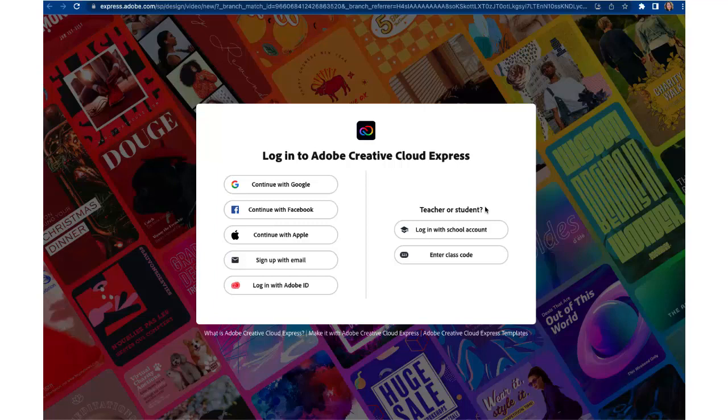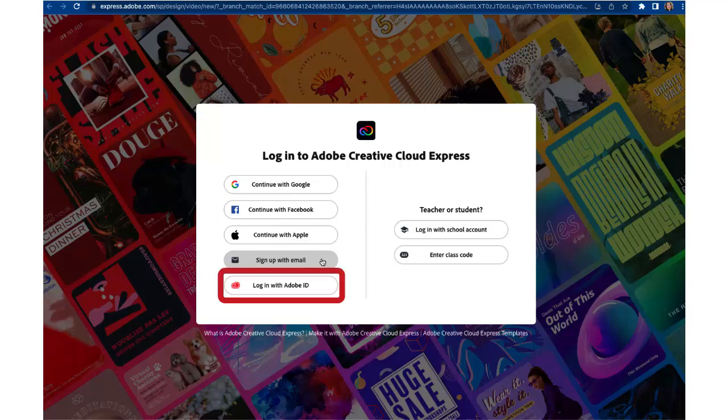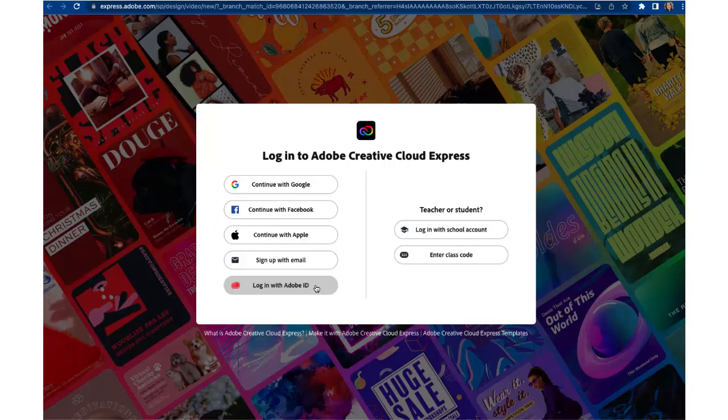If that doesn't work no worries. Come back to this page and over on the left side select sign up with email and complete sign up process. Now once that step is completed just so you know you have now created your Adobe ID. So in the future when you come to this portal to log in you'll click on log in with Adobe ID. So go ahead and complete that sign up step now.